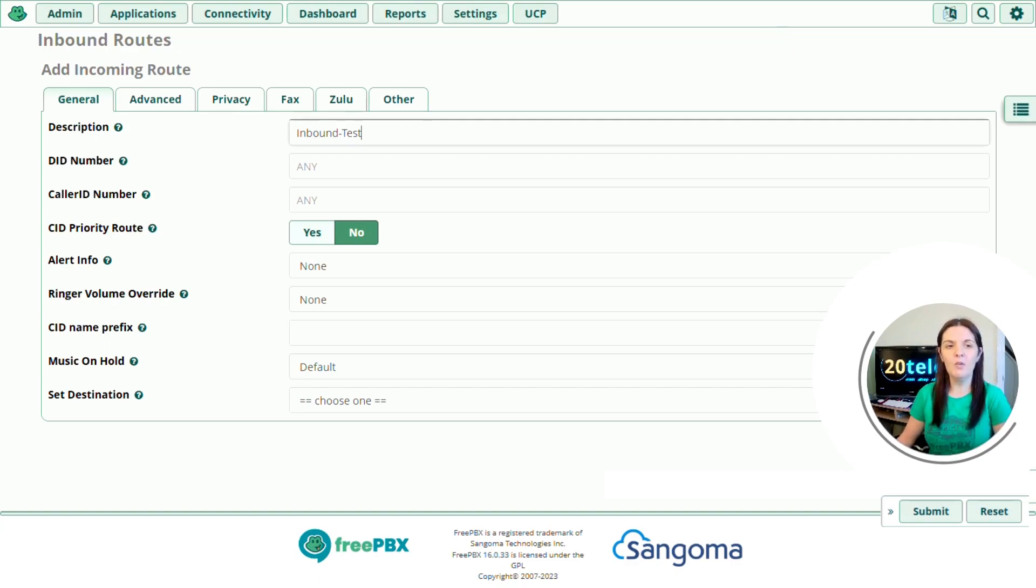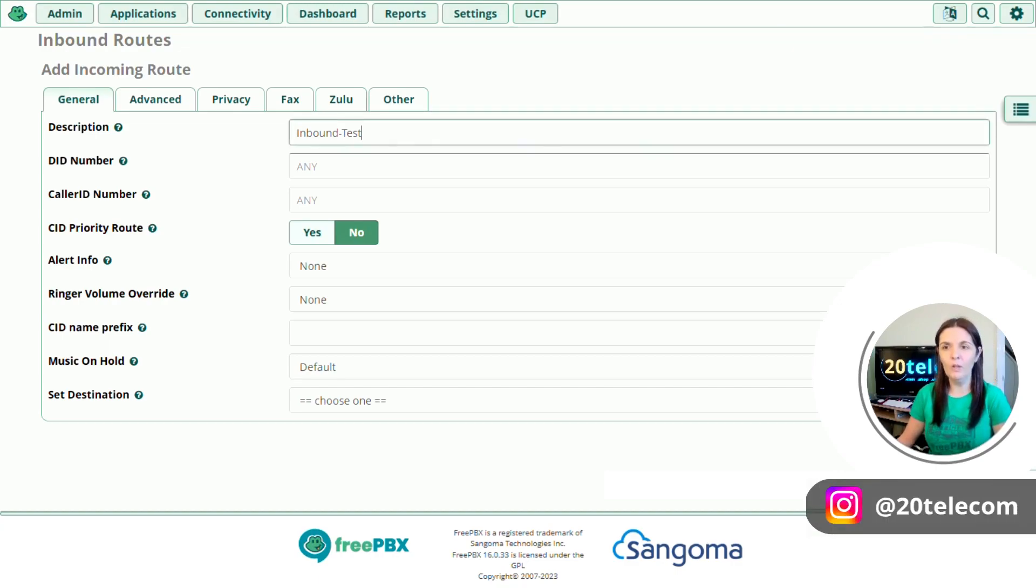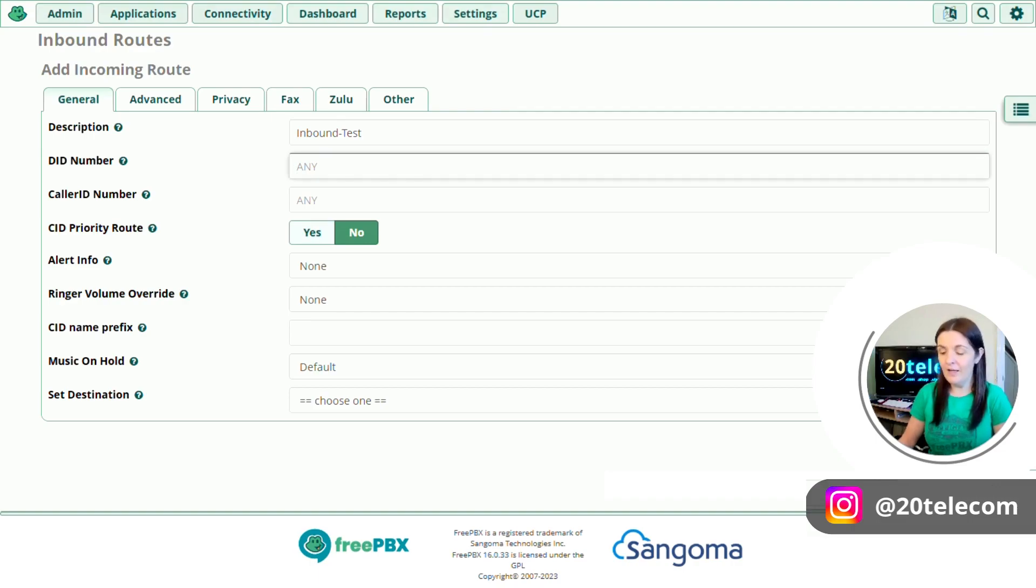DID number. So this is the number that we want to create an inbound route for. Remember the number needs to be genuine and in the correct international format or it may get blocked by the networks carrying the call. So for the UK, it's 4-4.